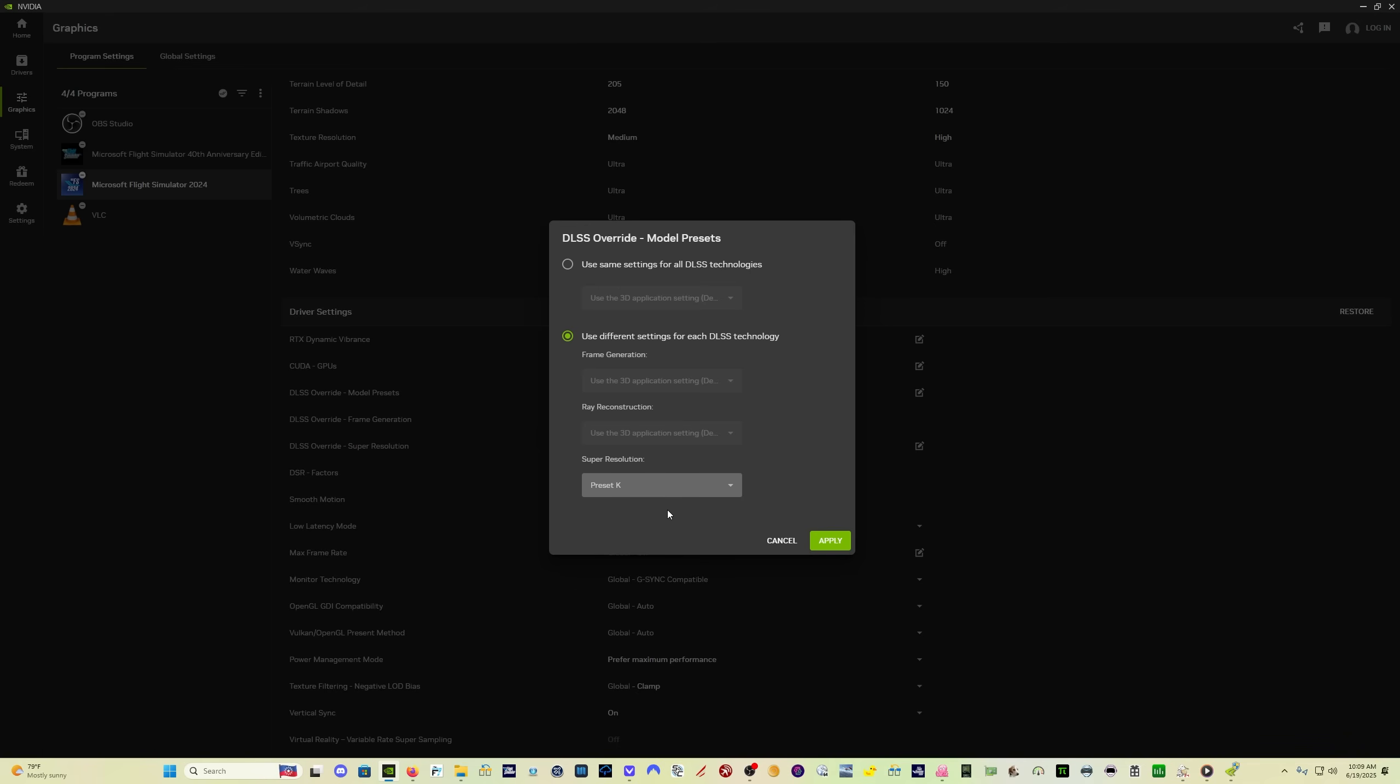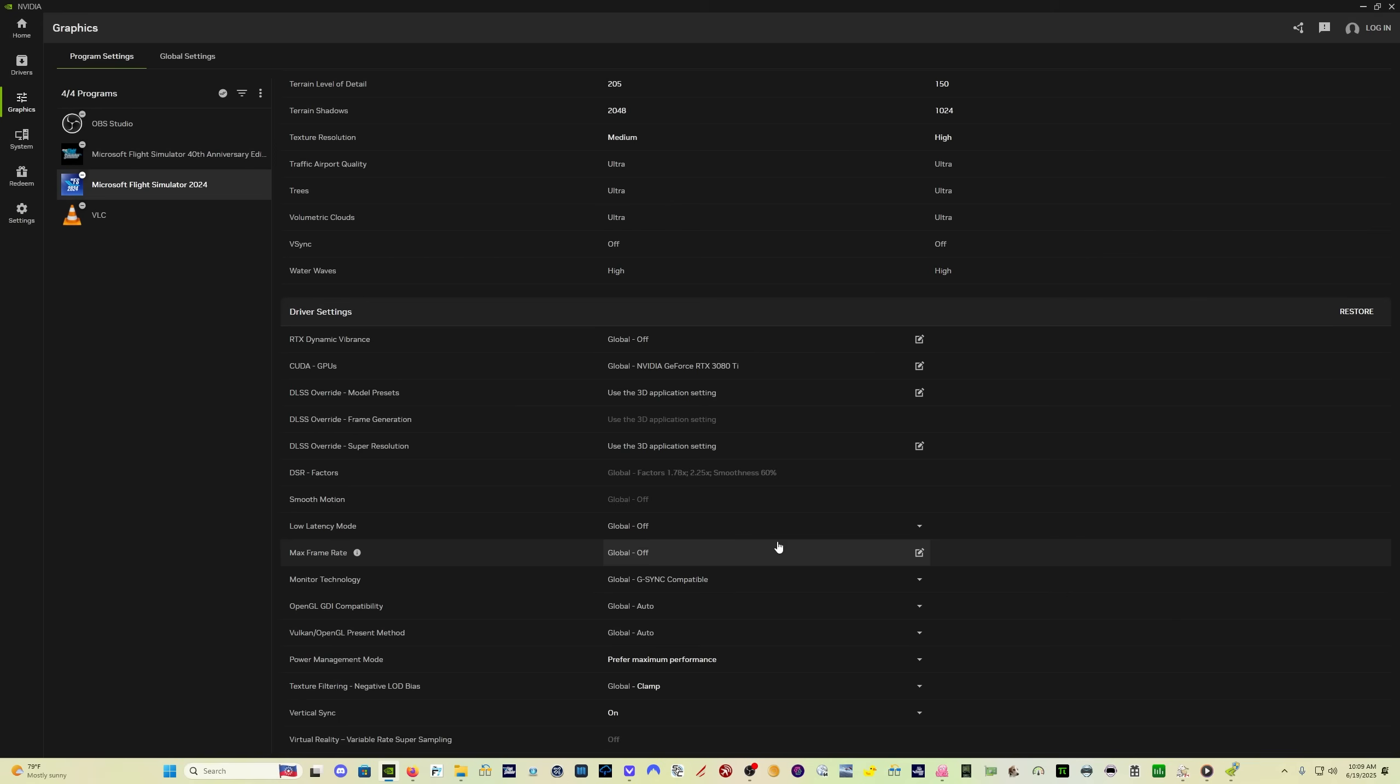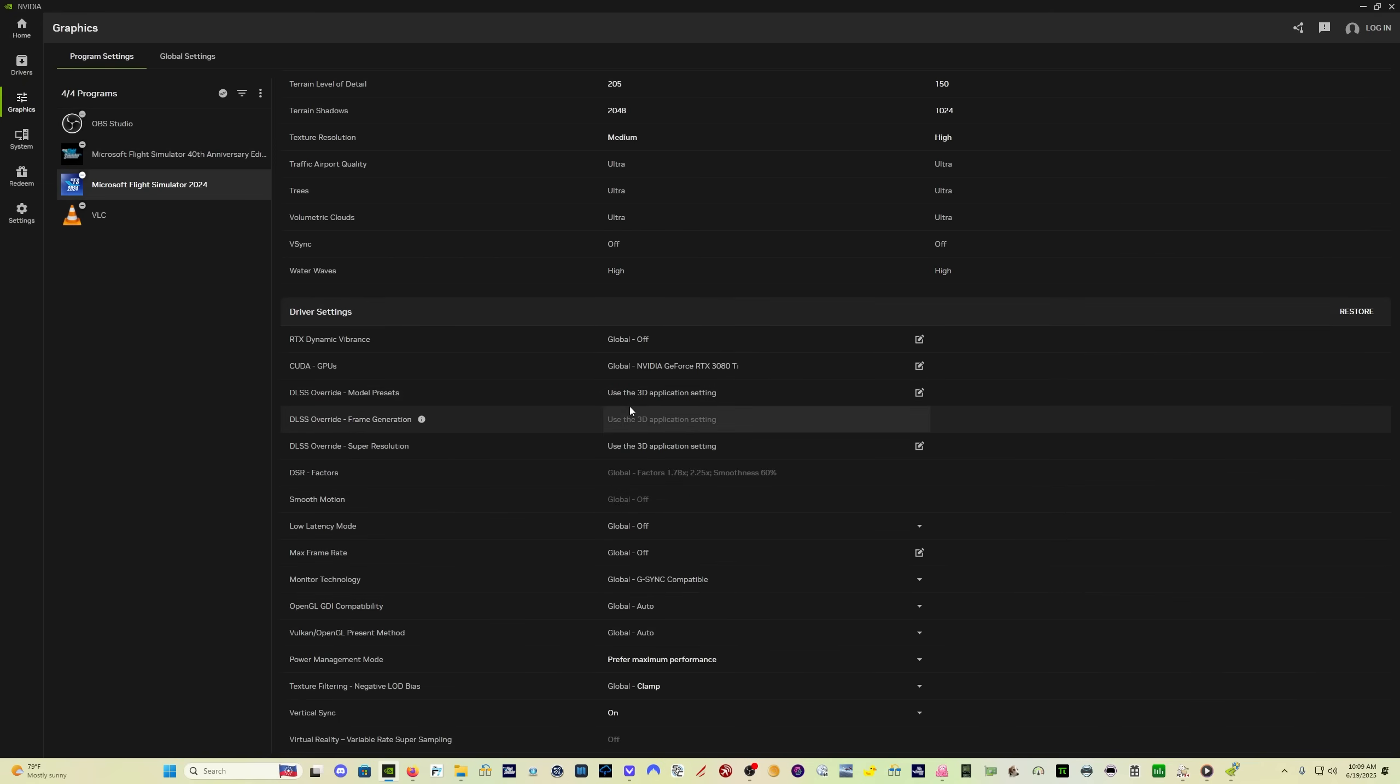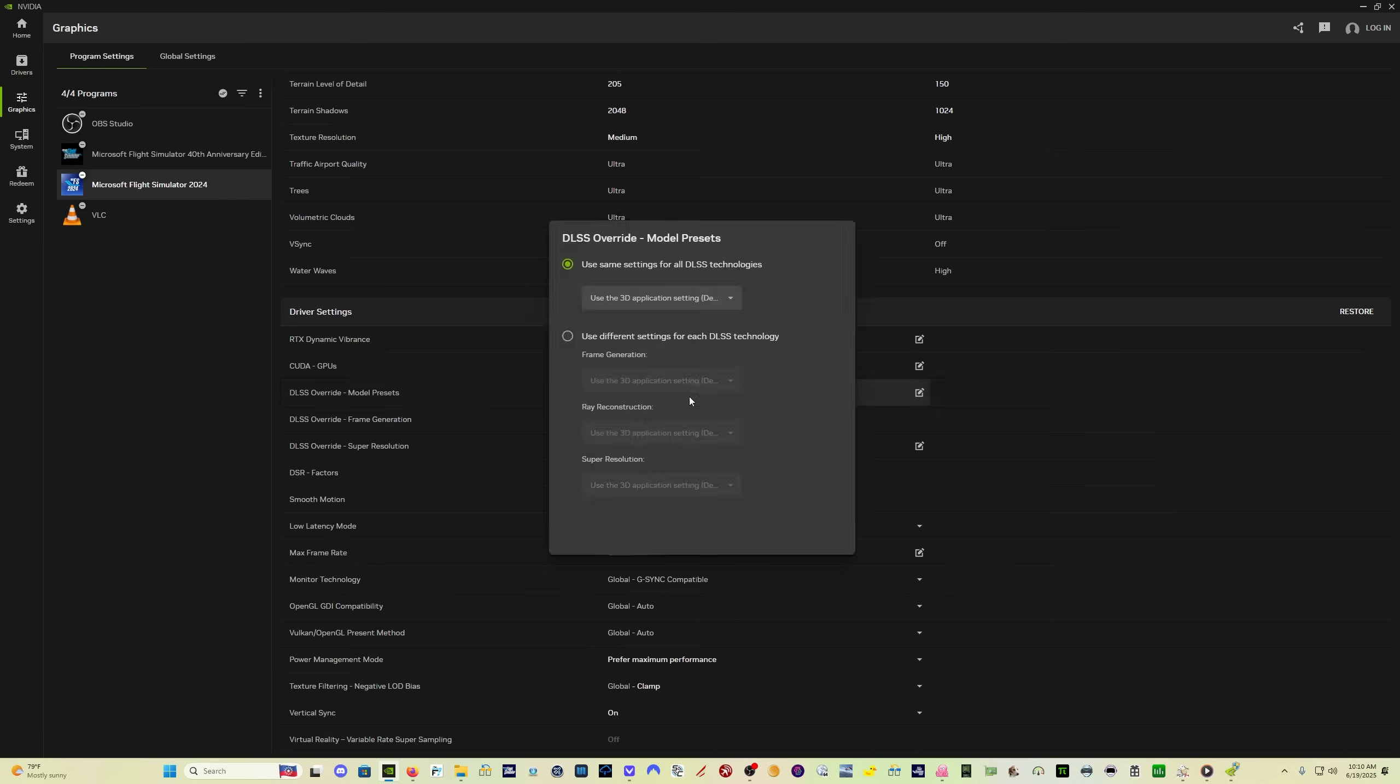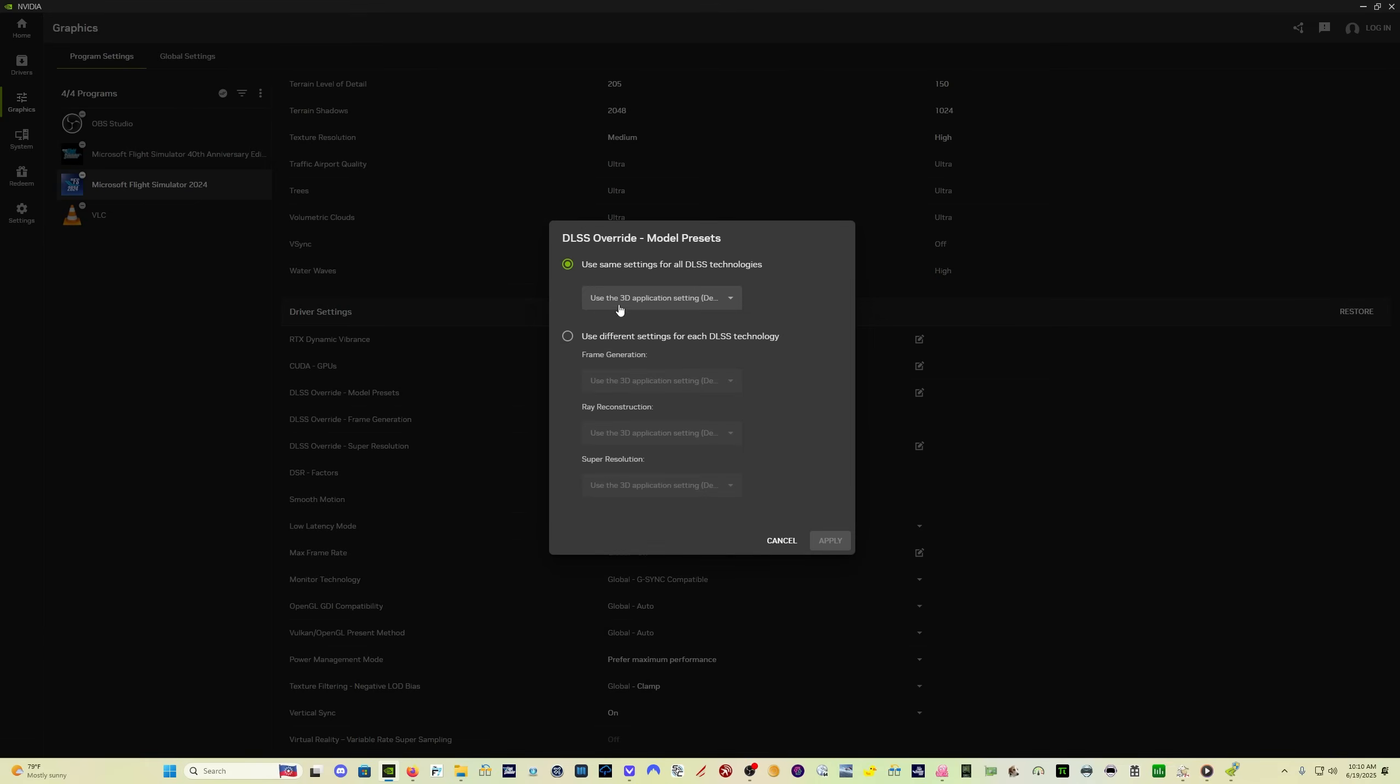So update the DLSS file through DLSS swapper, and then come in here to the NVIDIA app and make sure you have DLSS override model presets and DLSS override super resolution set to use the 3D application setting. That's going to allow Flight Simulator 2024 to set for itself what it's going to use. So just make sure it's set up here, use the same settings for all DLSS technologies, and then use the 3D application setting, which is the default.